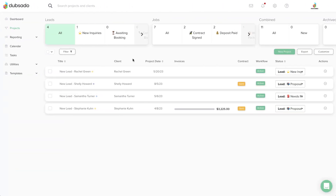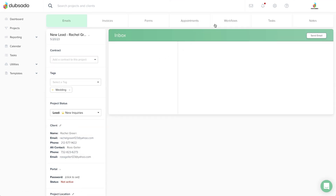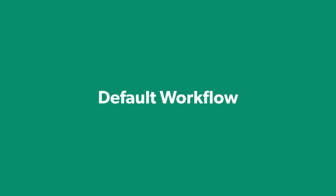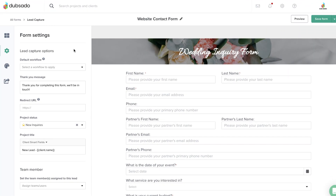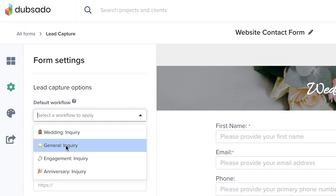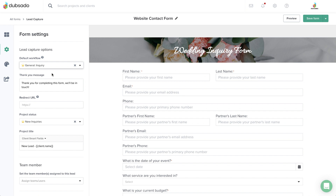Once you've connected the two, any time a lead capture form gets filled out, it will create a new project, and a specific workflow template will be applied and activated inside that new project at the same time. The first method is selecting a default workflow under the Form Settings tab. This is great for businesses that follow the same process for all clients, because the same workflow will be applied to every new project, no matter who fills out the lead capture form or what they're interested in.